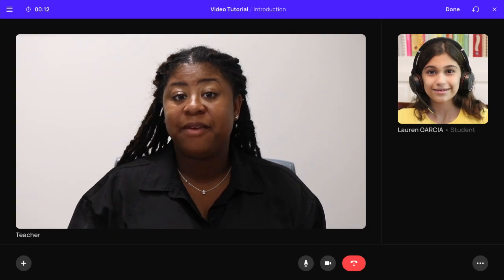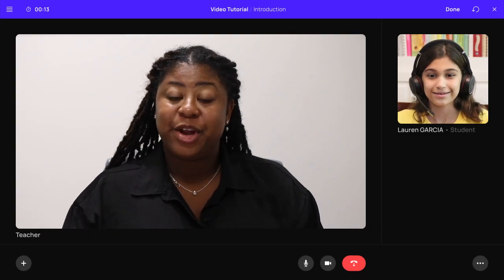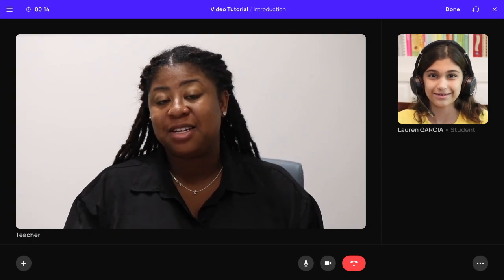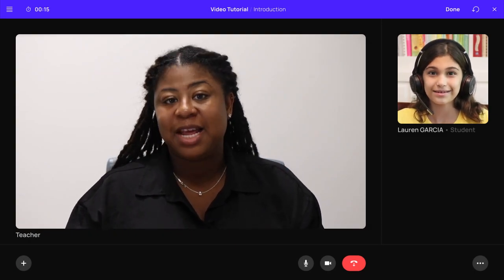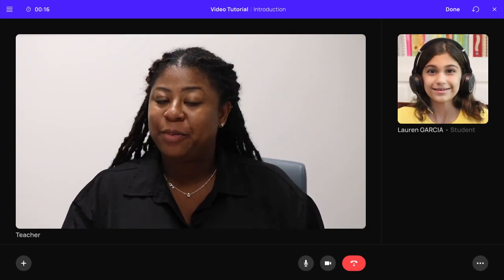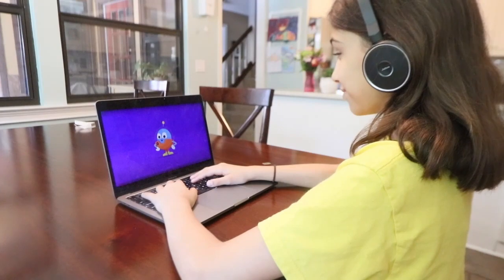Hi Lauren, this is Ms. Anderson. We got to cover the basics of the order of operations in our math class today. Let's see if my virtual assistant, Nova, can help you master this concept, and I'll check back in with you later.